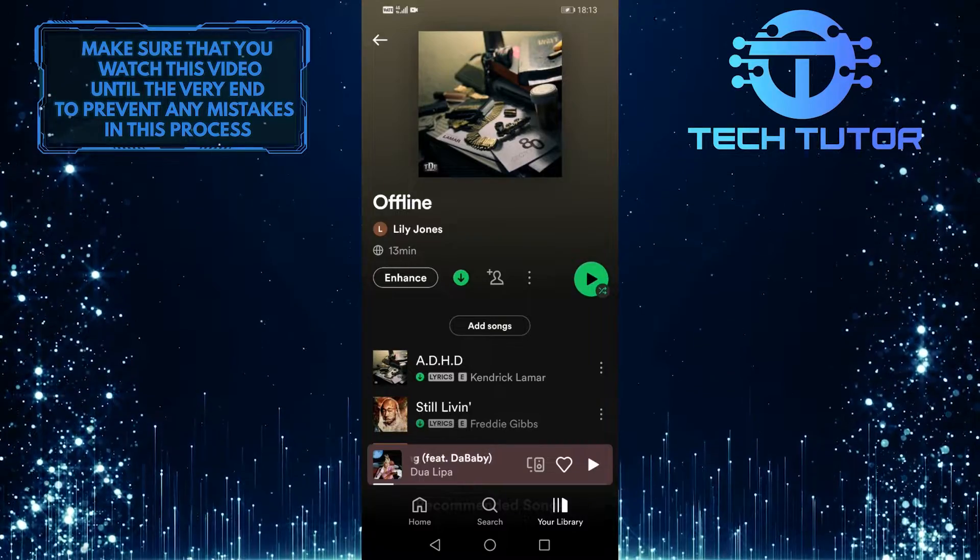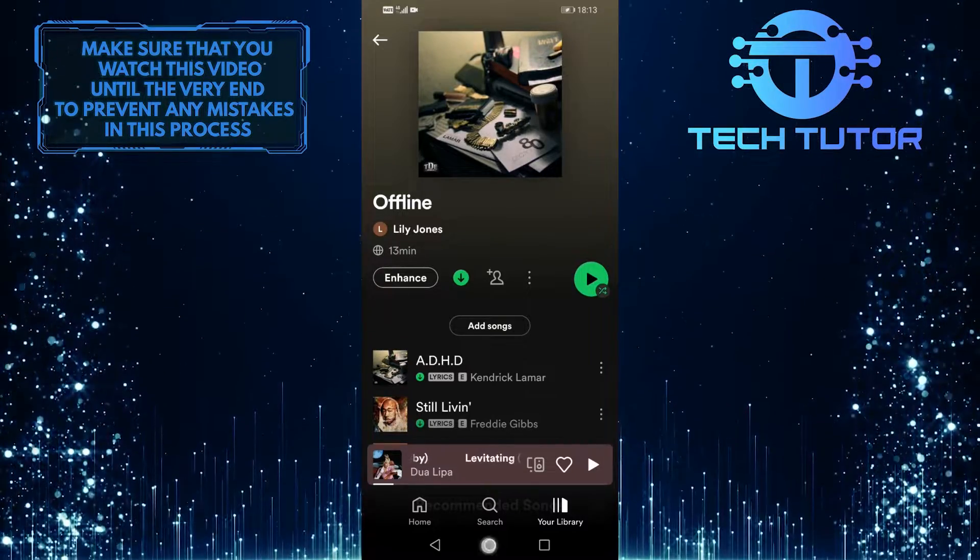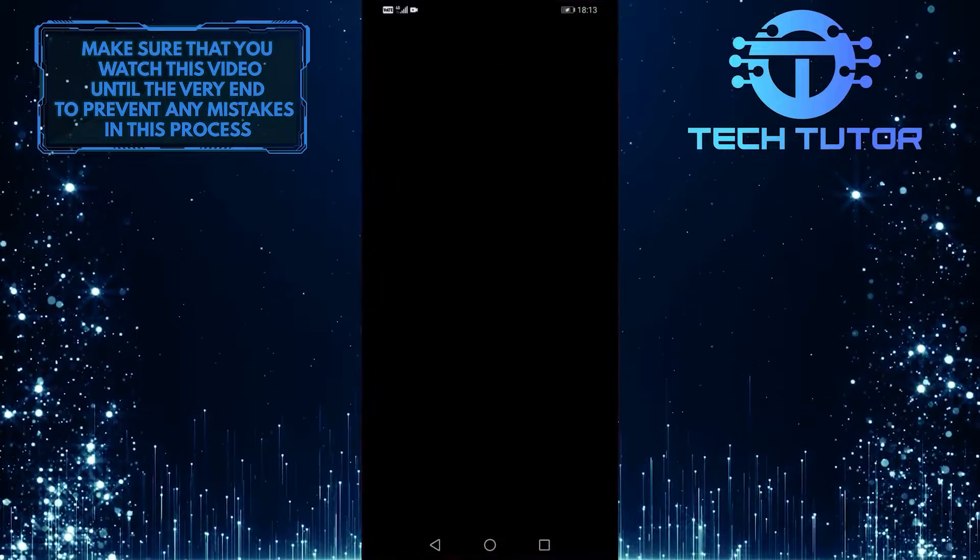Now the download process is finished. Let me turn on airplane mode and show you that you can listen to them offline.